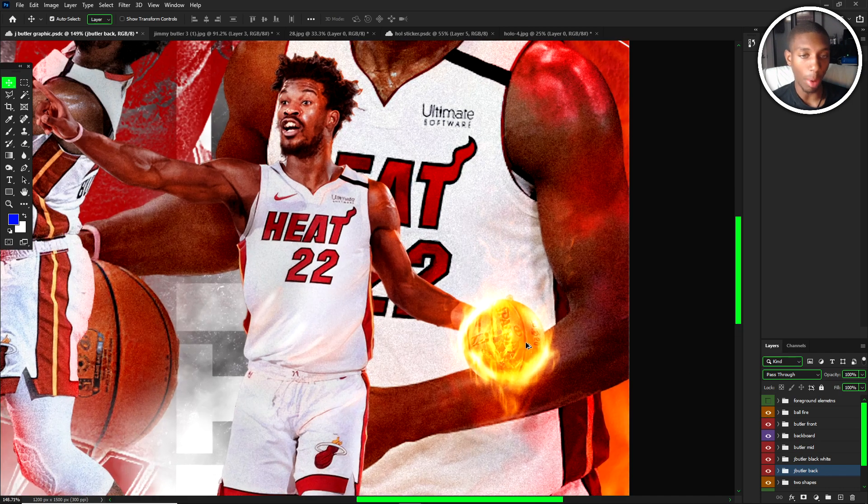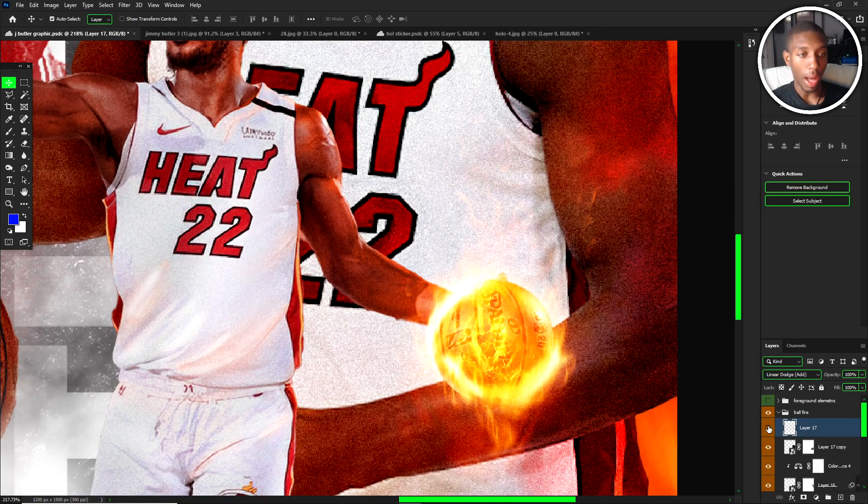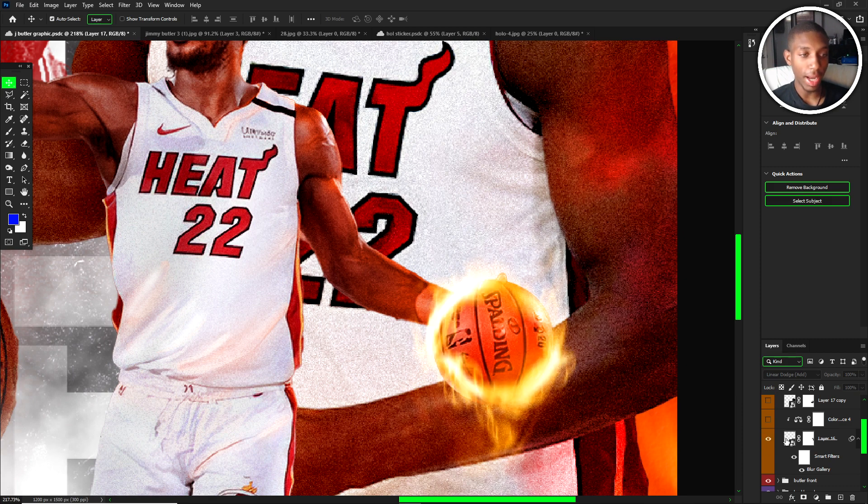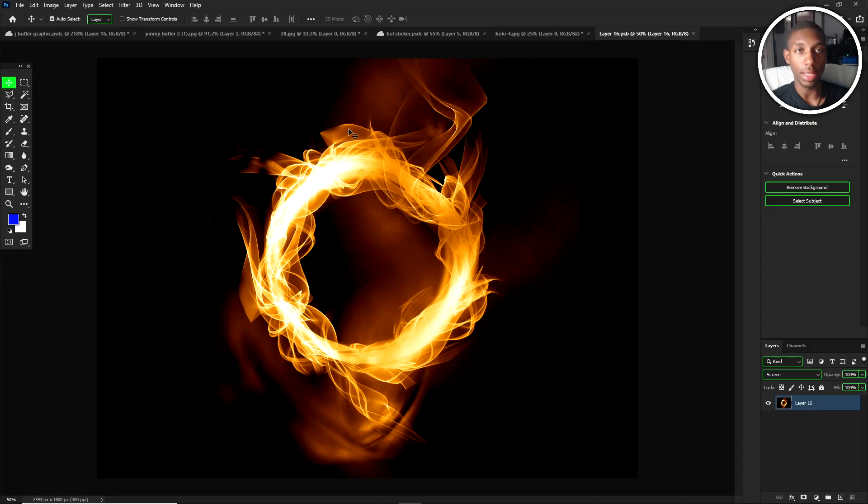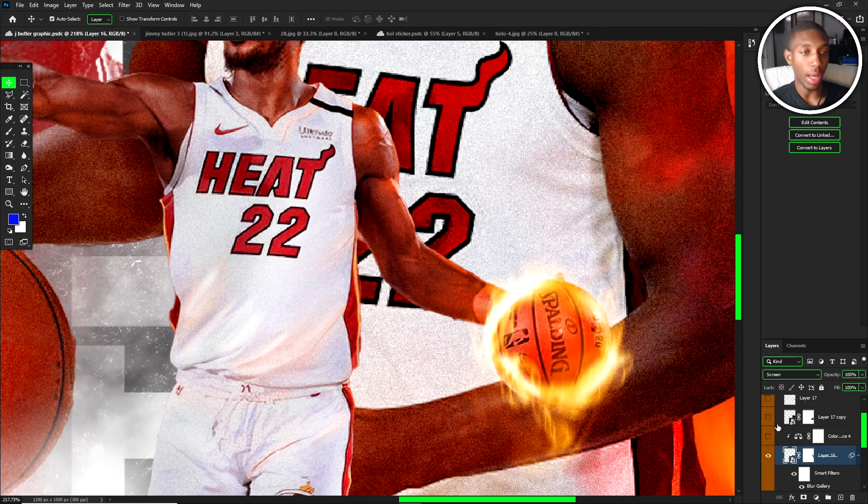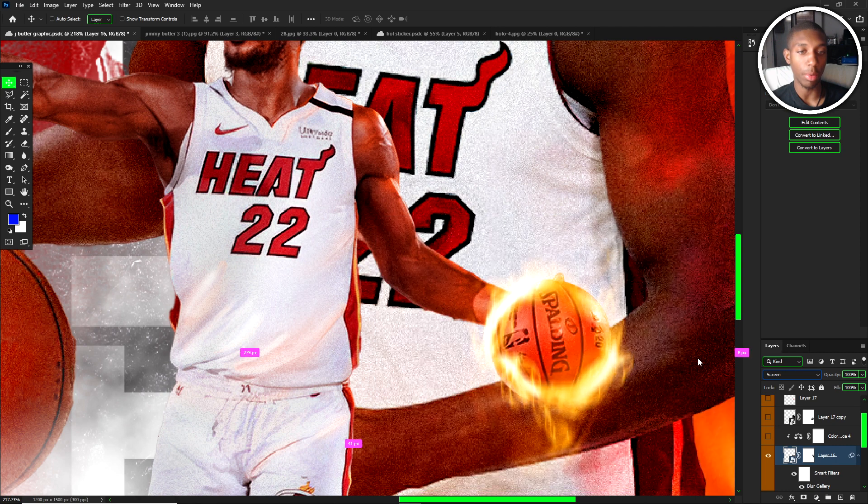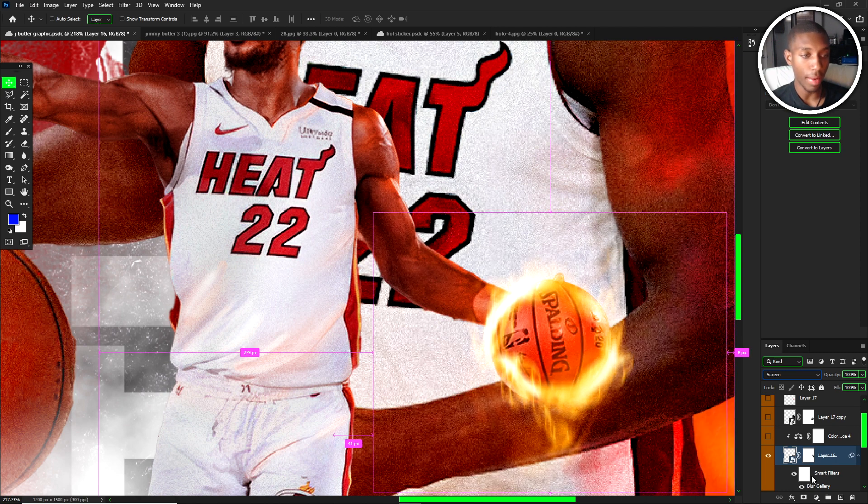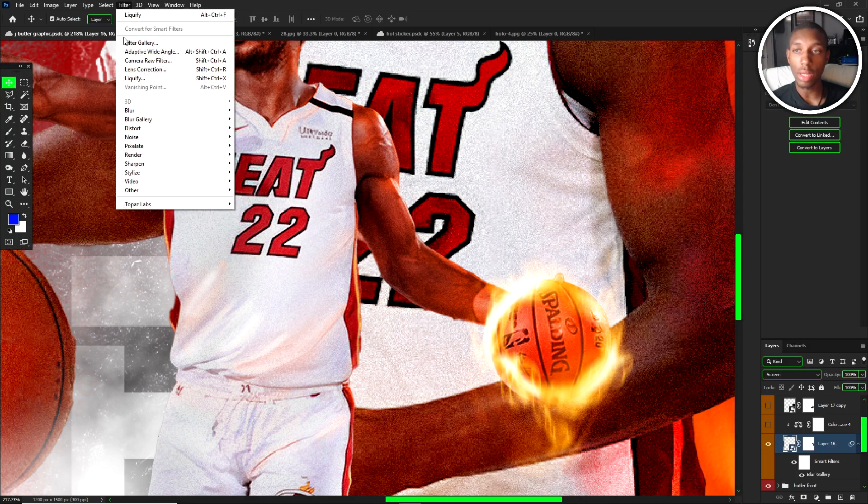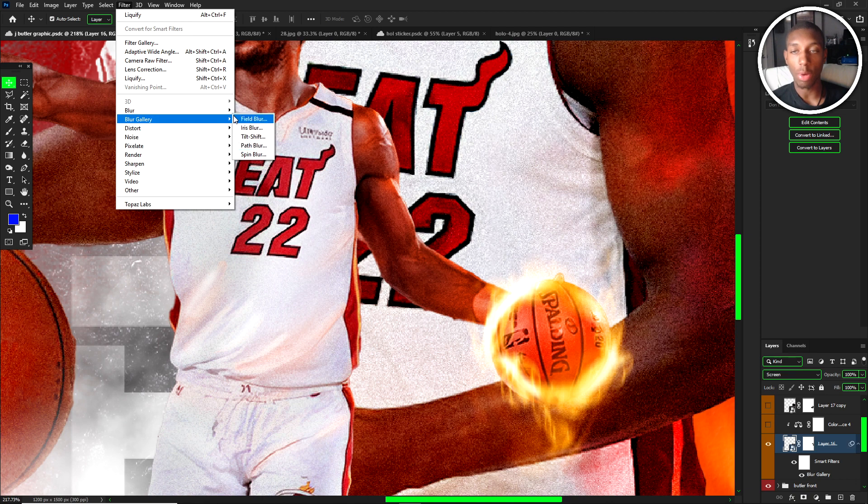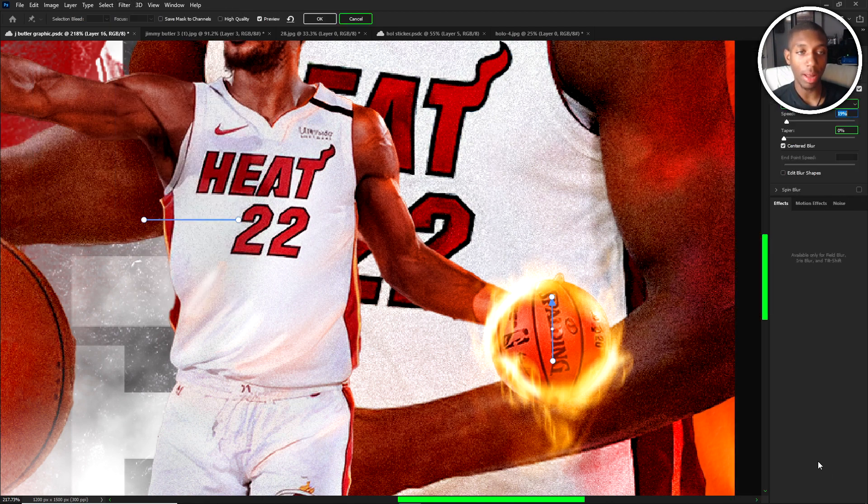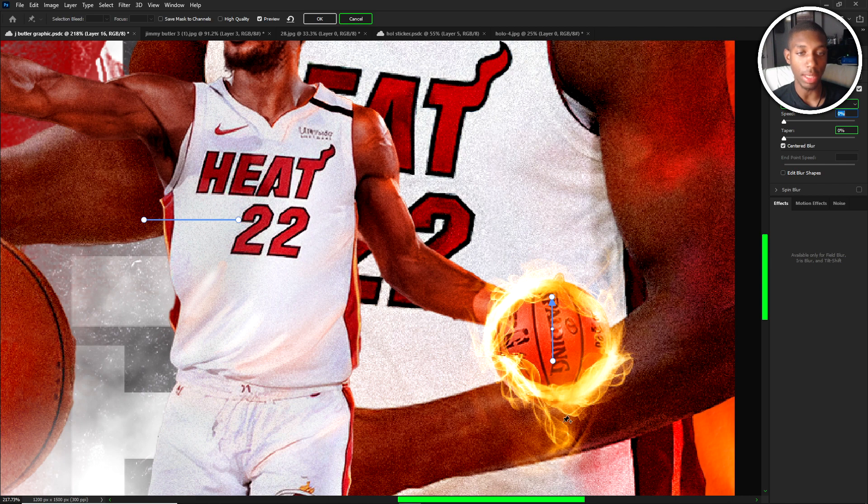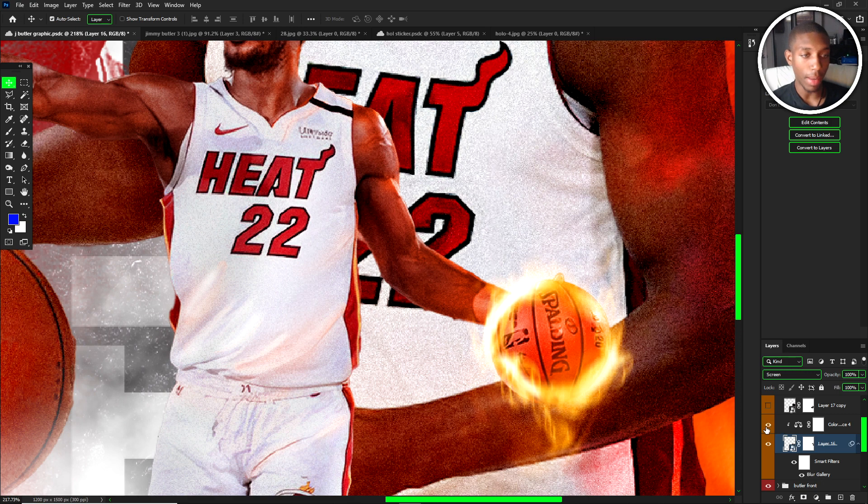For the ball fire, I have a bunch of layers I added to this. The first layer was this ring light right here. I put that on screen because if you have it on normal it's not going to look right. I added a little bit of blur gallery, I use path blur. When you use blur, start using more of blur gallery. Blur gallery gives you more options and more variety. With the blur gallery path blur, I just made one speed line up to the top and it gives it a nice effect.